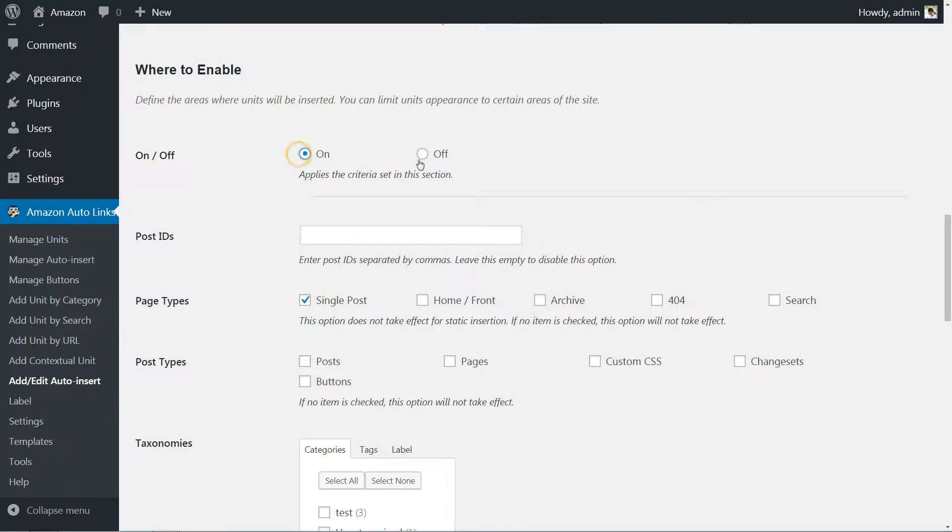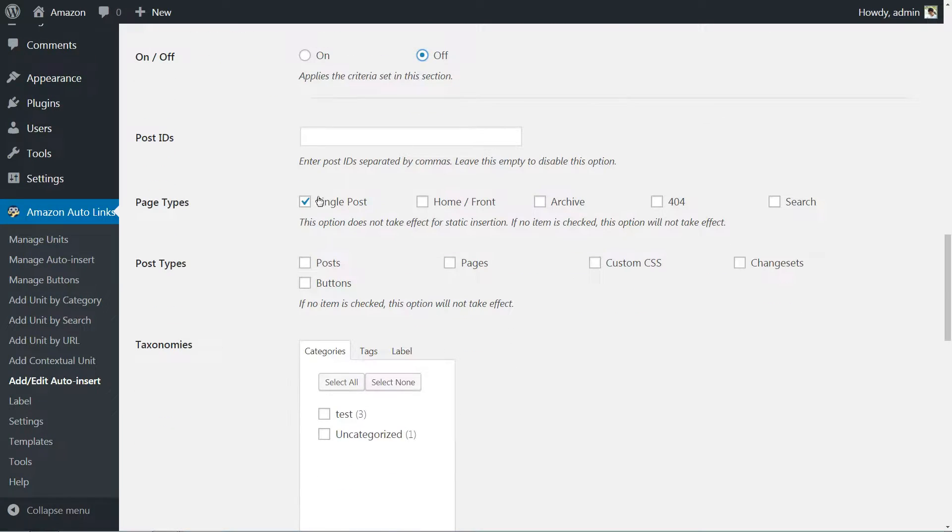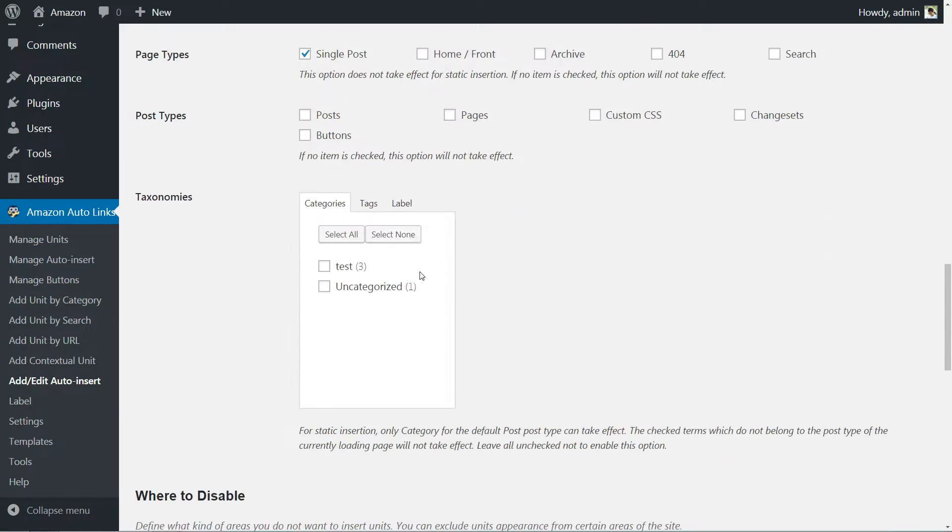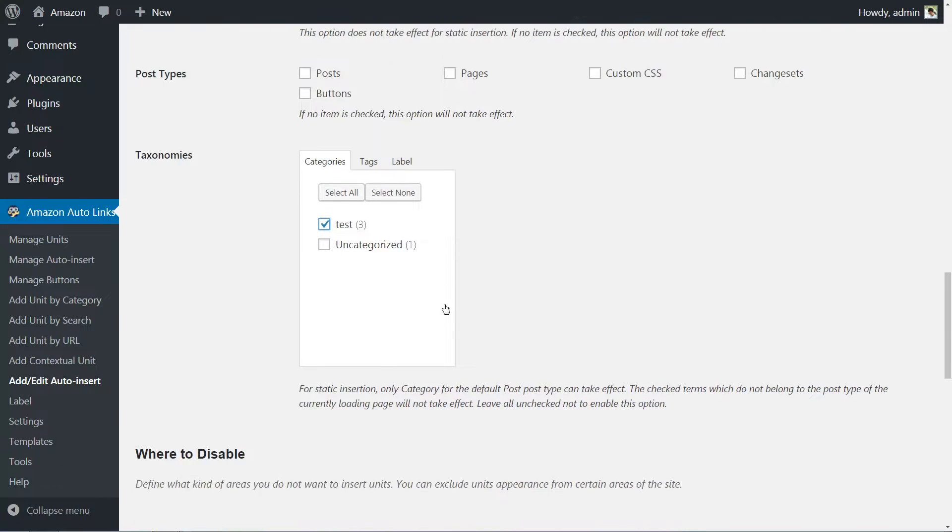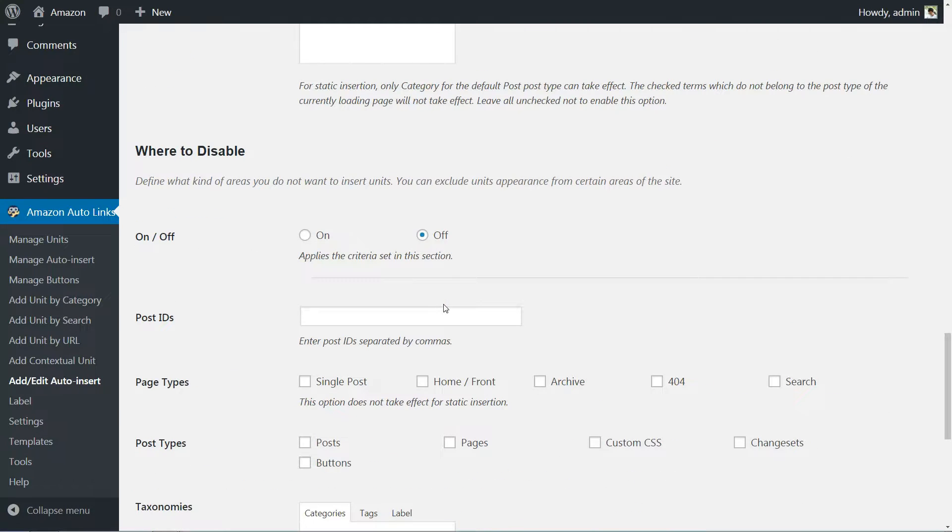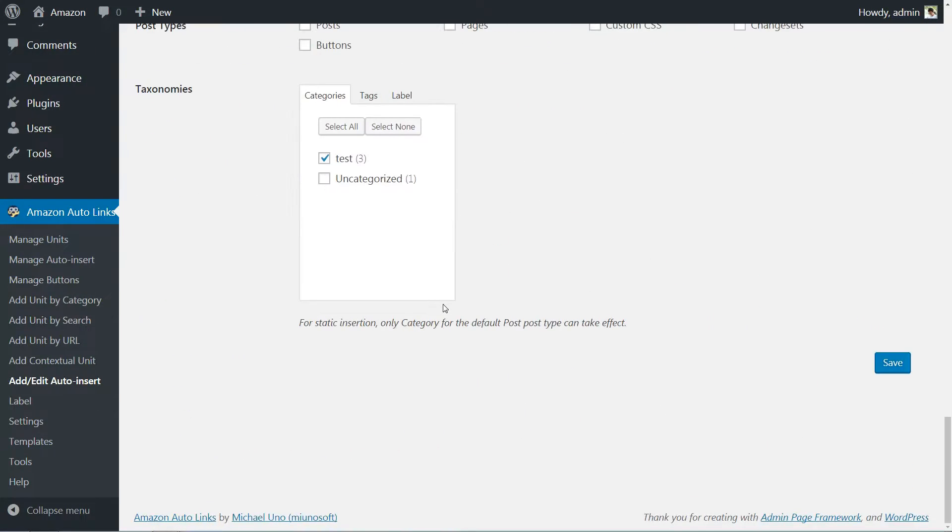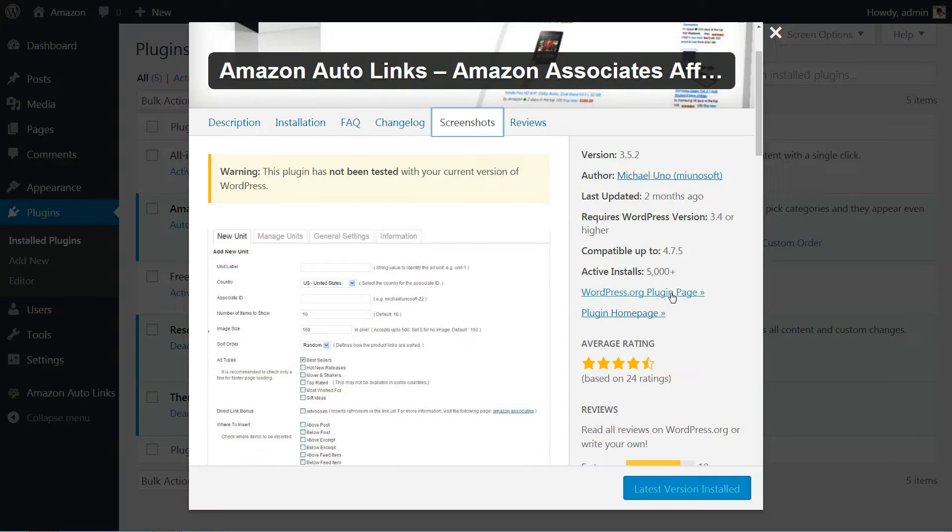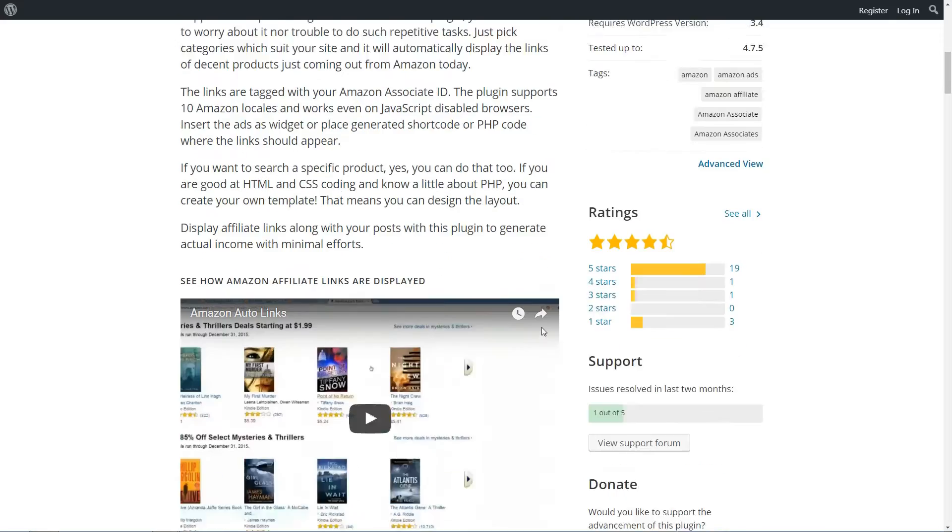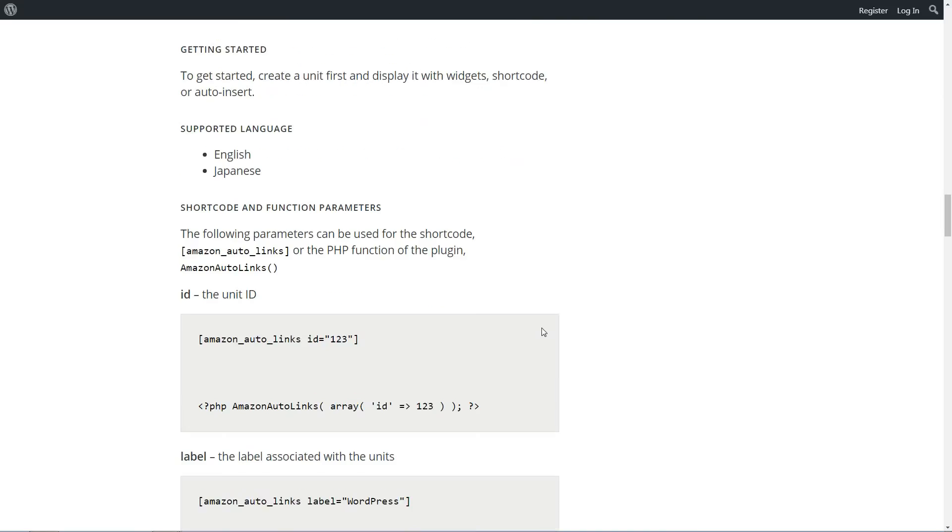If you want more control over your display settings, you can always opt to use shortcodes instead. For more information on how to do that, check out the plugin's main WordPress page for detailed instructions.